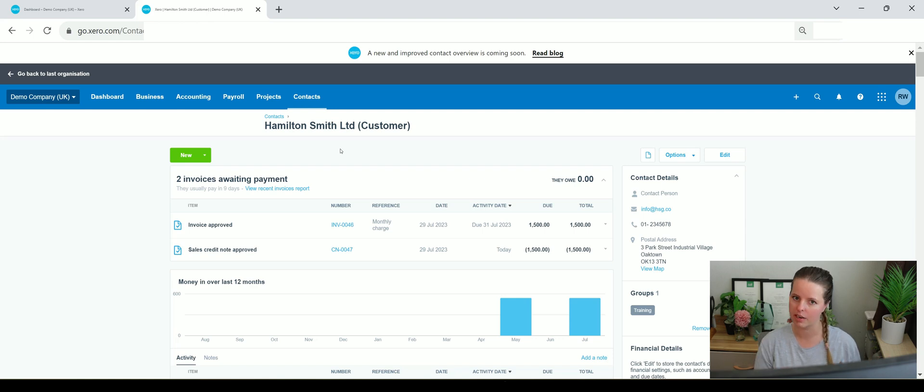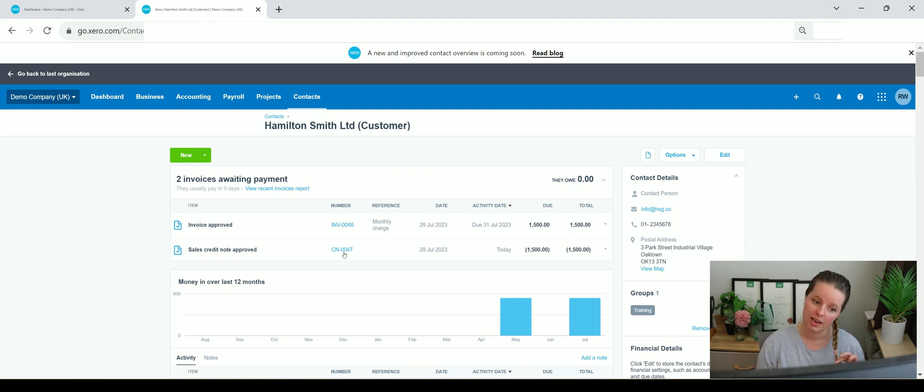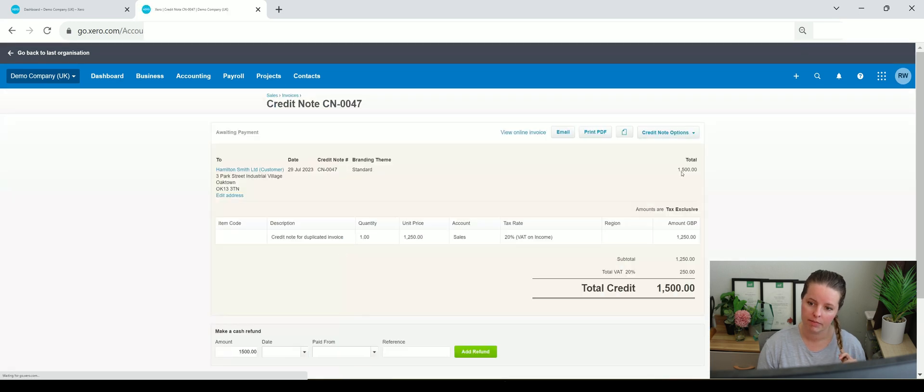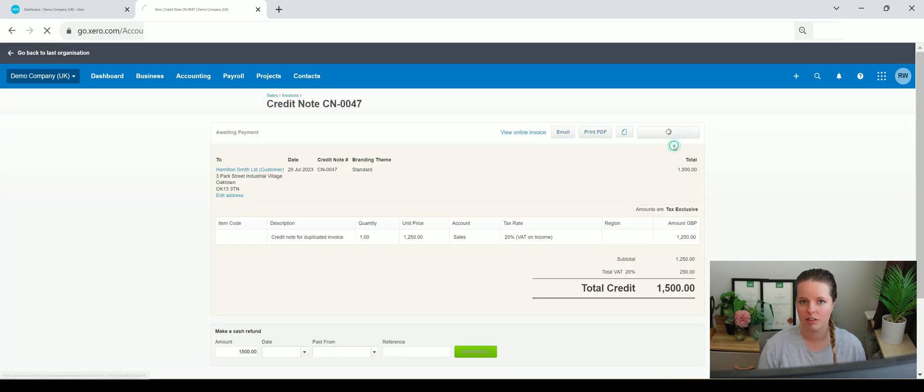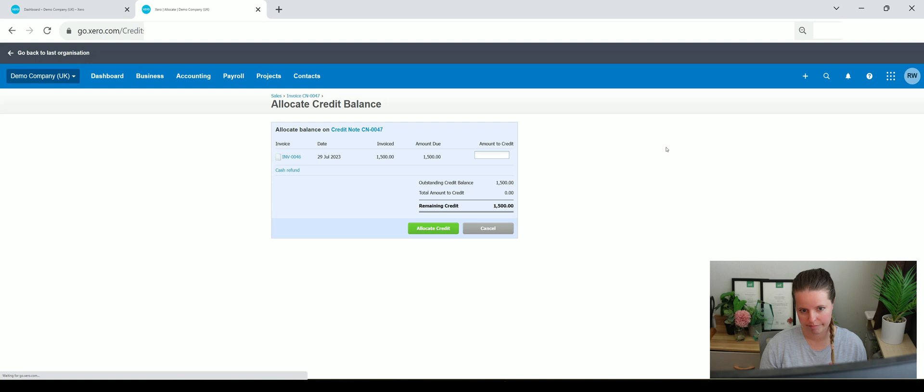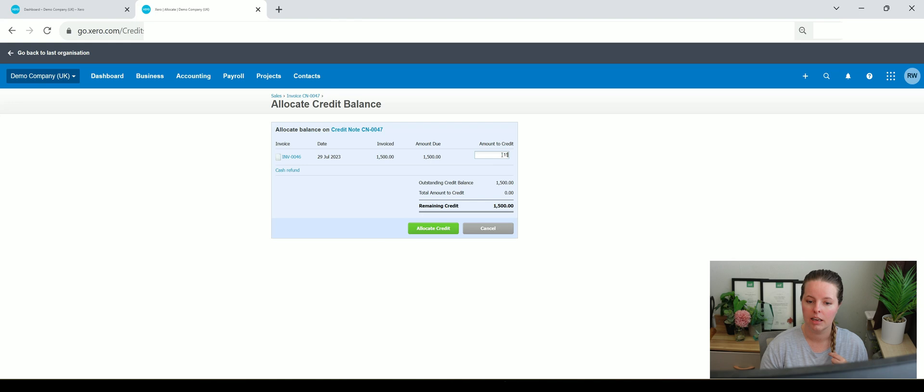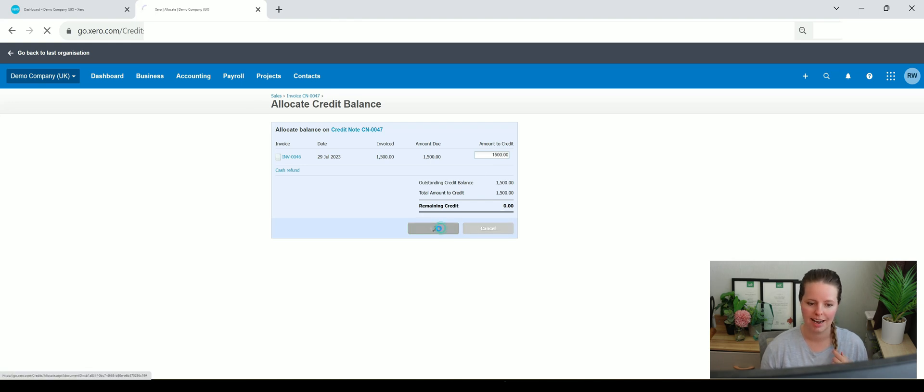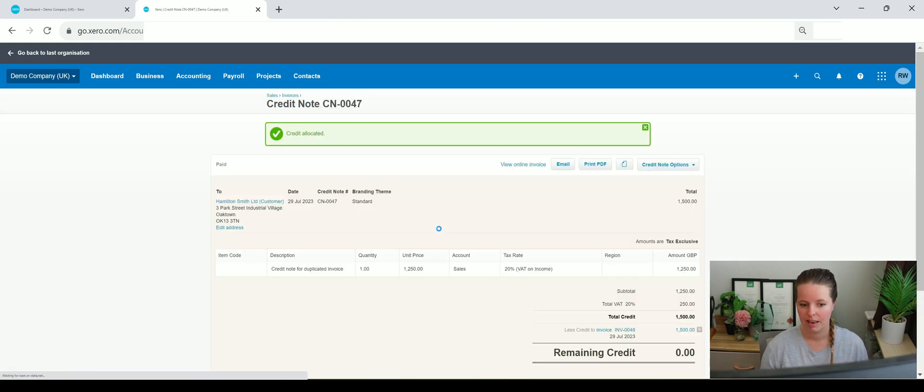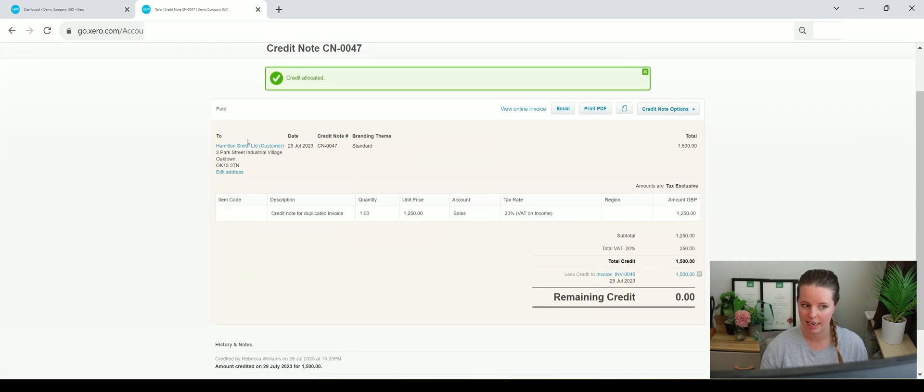So how do we do it? Click on credit note, credit note options, allocate credit note. And it'll say there is an invoice here for 1500 pounds, how much do you want to allocate? So you say 1500 pounds and allocate it. And now that's been correctly allocated if we go back to the